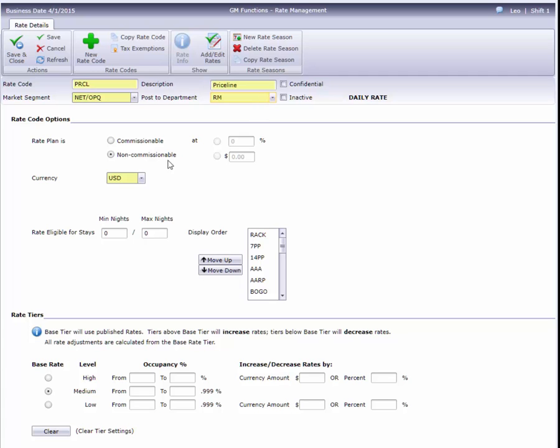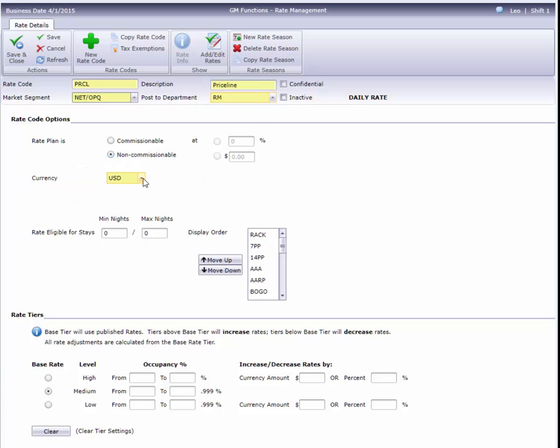The last field required is Currency, and it'll already be filled in with your hotel's default currency. Now let's take a look at the various options.